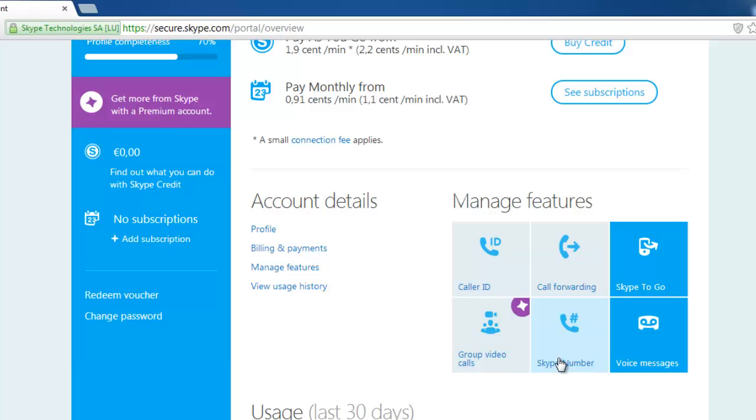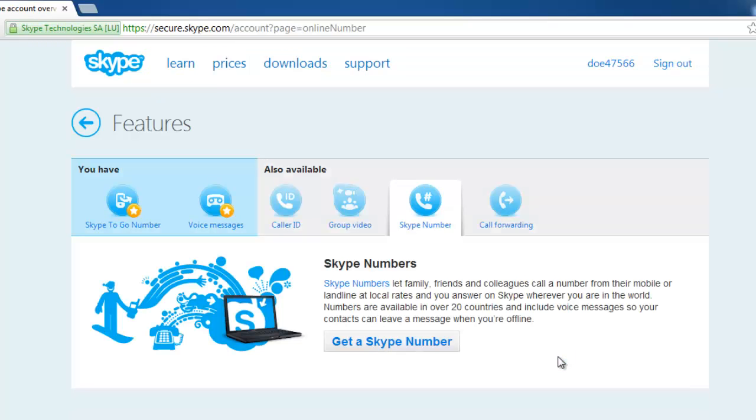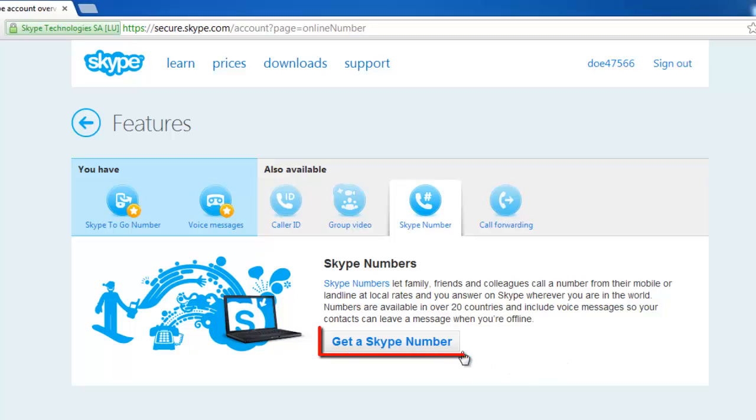You will be directed to a page showing all the different Skype features as separate tabs, and the Skype number tab will be selected. Read the description or click on the button that says get a Skype number.